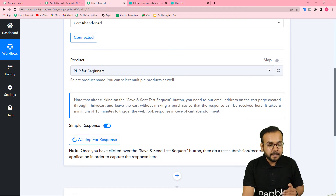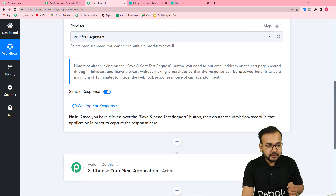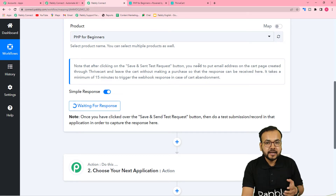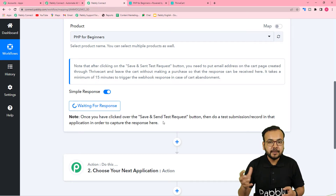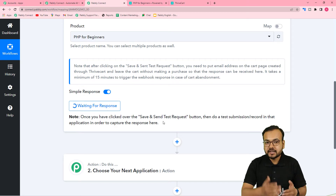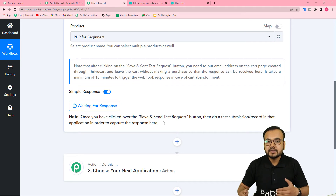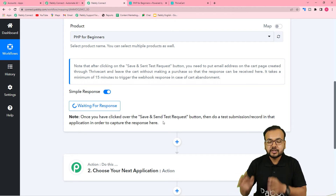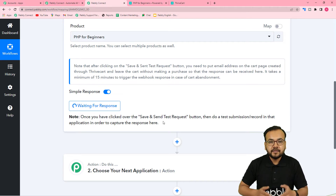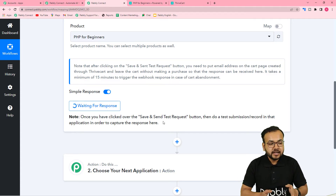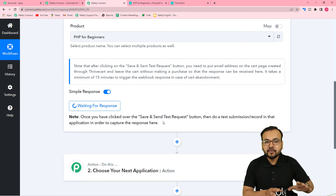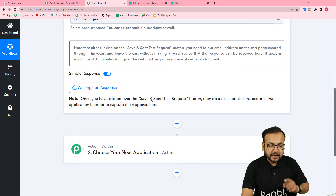Note that it takes a minimum of 15 minutes to trigger the webhook response. So when you open the checkout page and close it, this trigger will take at least 15 minutes to capture the cart abandonment response. In real time, if a customer goes back themselves and completes the payment within that window, this automation will not run — which also prevents false triggering of the automation.